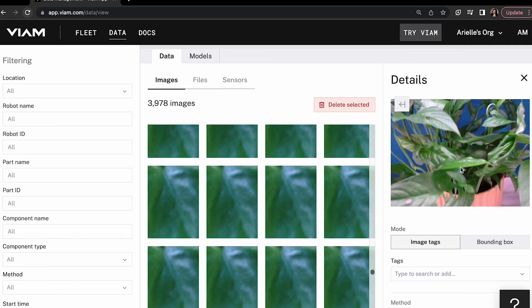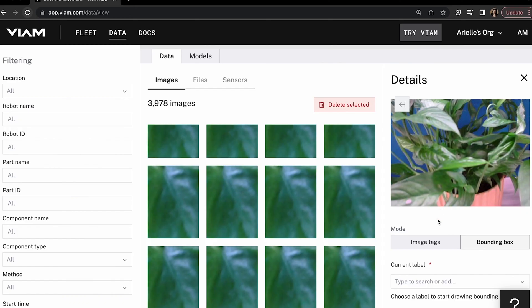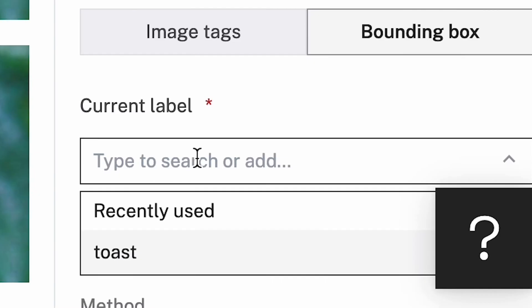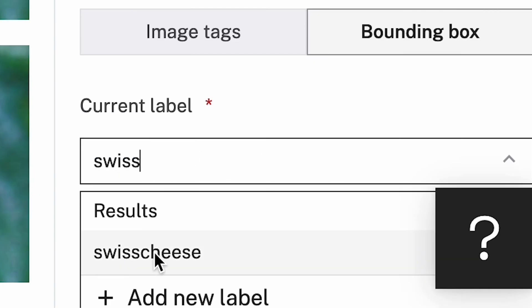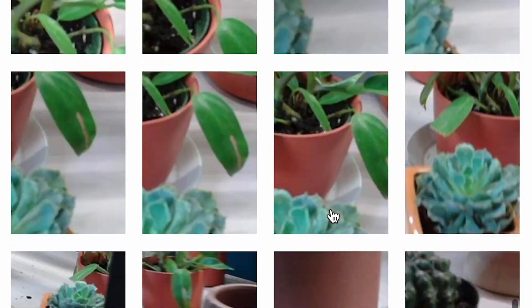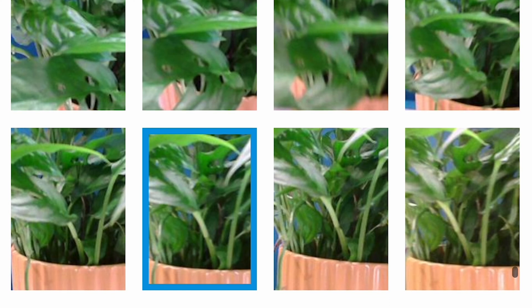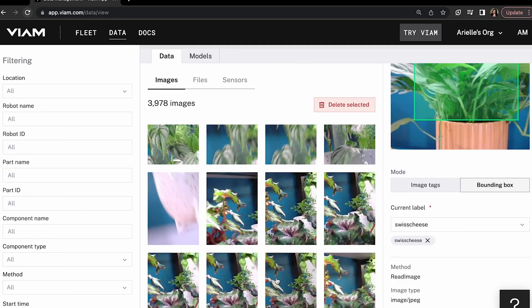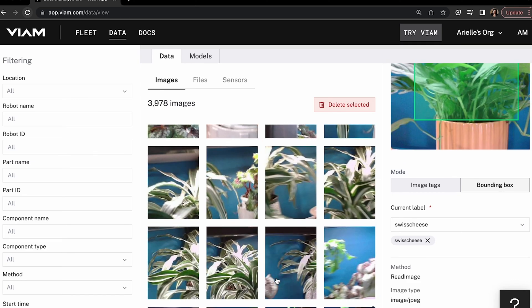There are two methods of tagging images in our app. You can tag the whole image for training classification models, or you can use bounding boxes for detection models. For an object detection model you can annotate images with the name of specific plant species and their location within the image by creating a bounding box. Notice that in our image collection we captured images at different angles with different background compositions. This is to ensure that our model can continue to recognize the object no matter how your robot is viewing it through the camera.